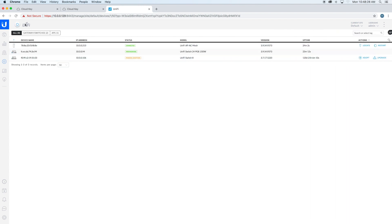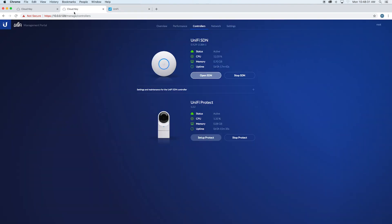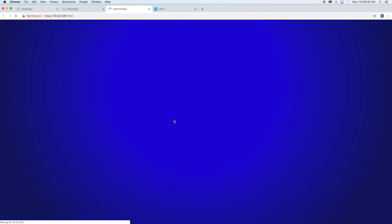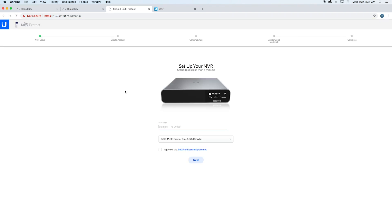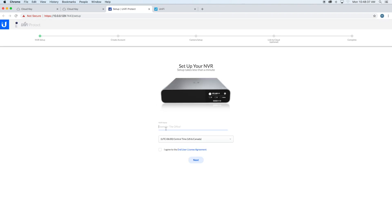Now if we go back over here to the CloudKey, you can go to 'setup protect.' We'll just call this 'NVR' for now. We'll say 'I agree,' say 'next.'